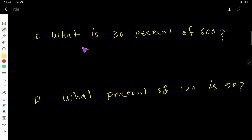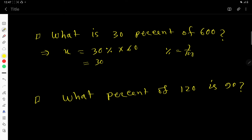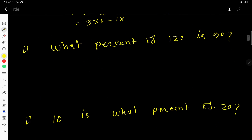Sometimes you need to solve percentage word problems such as: what is 30% of 600? You can translate it — 'what' means x, 'is' means equals, '30%' means 30 over 100, 'of' means multiplication, '600'. So x equals 30 over 100 times 600. Cancelling zeros gives 3 times 6, which is 18. So 18 is 30% of 600.